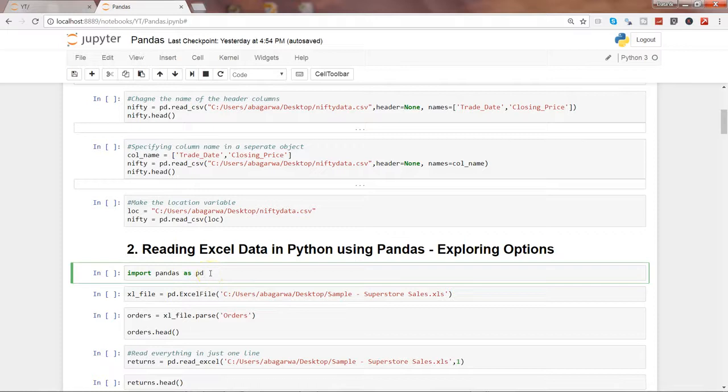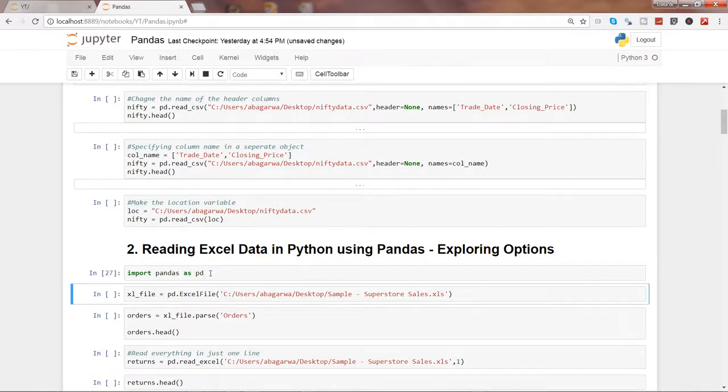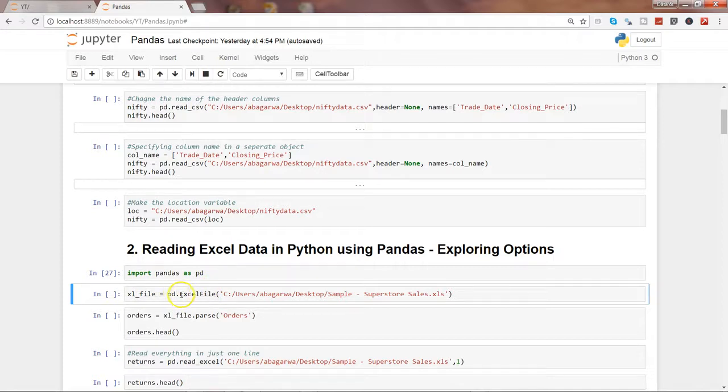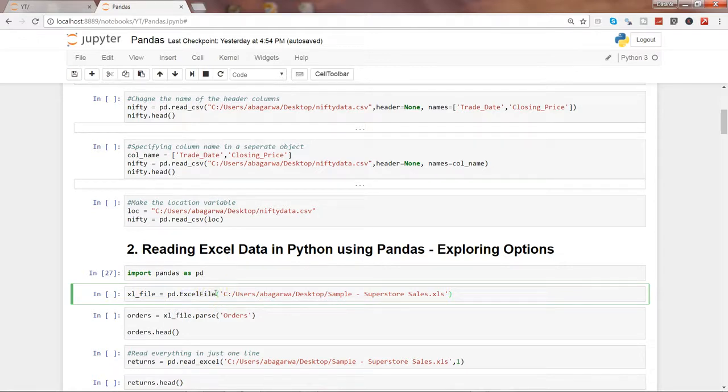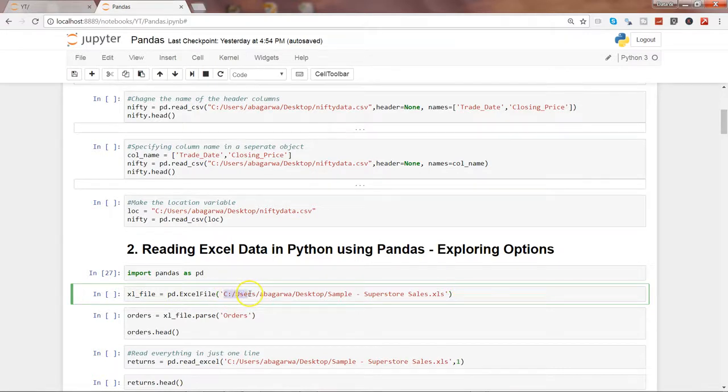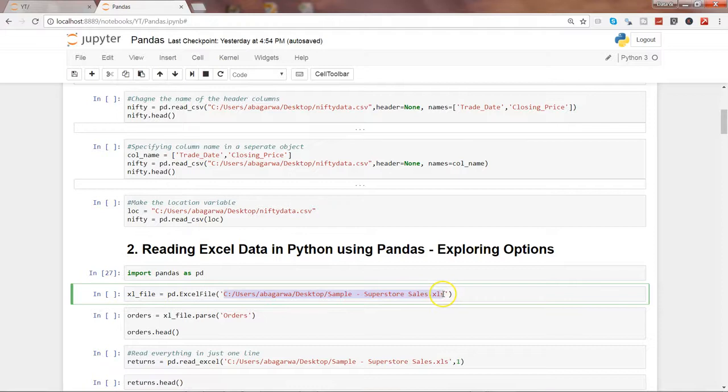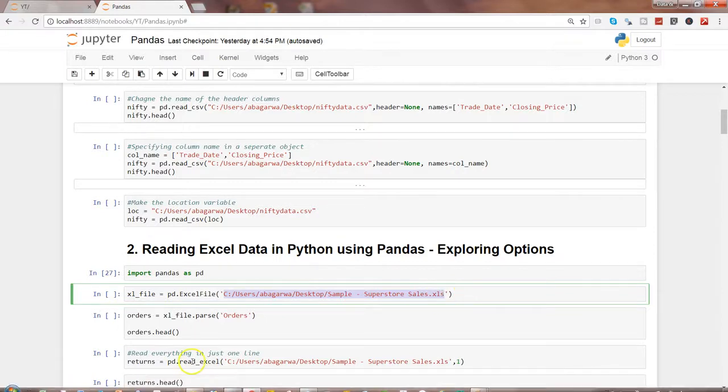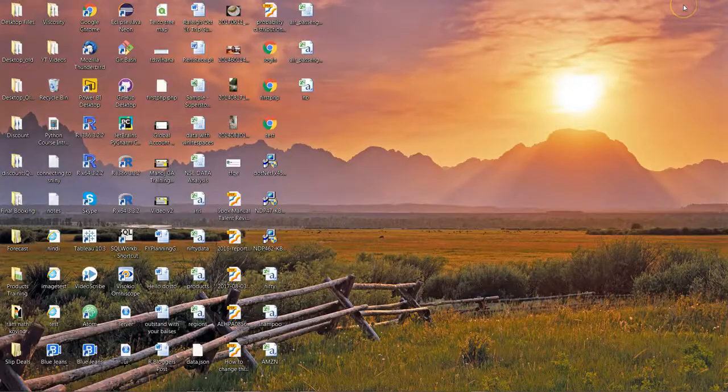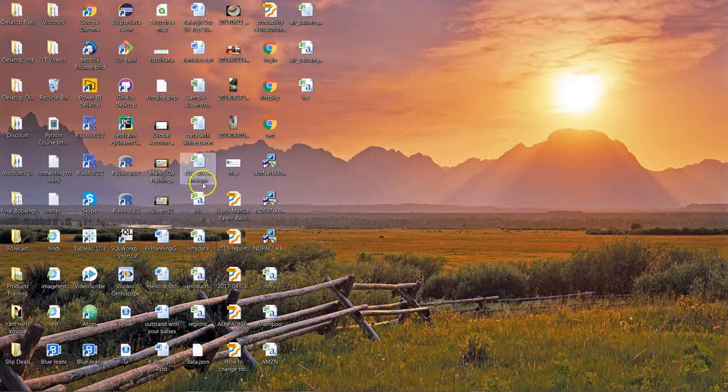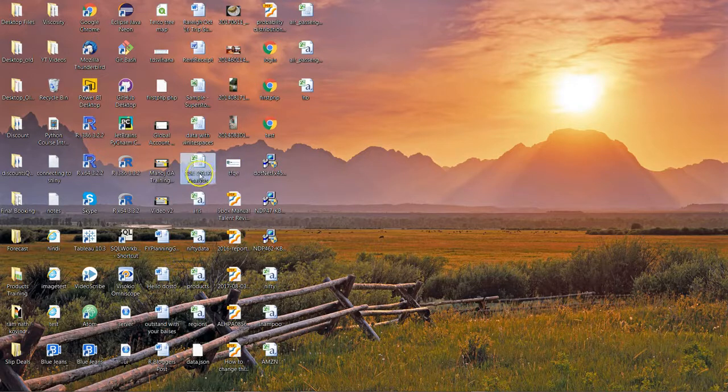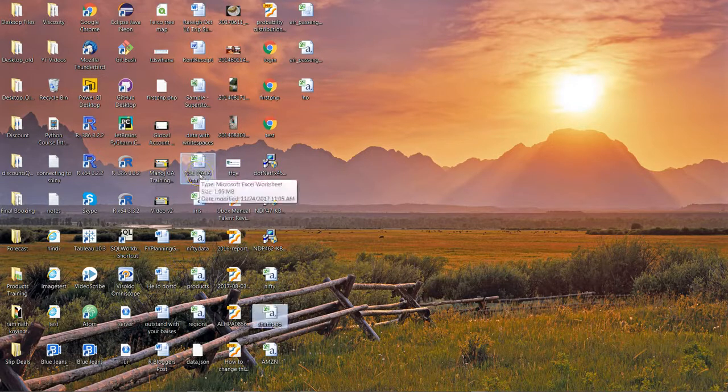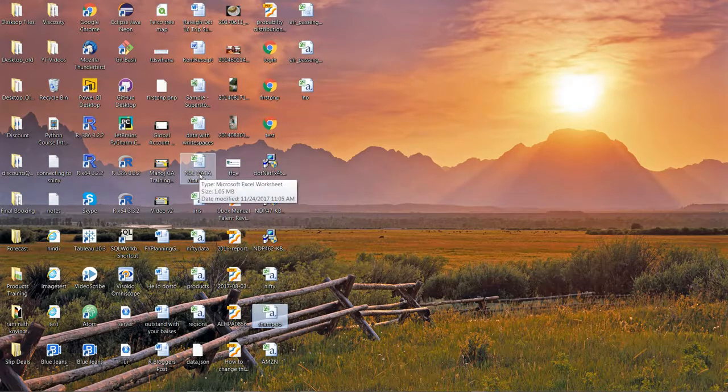Let's go ahead and execute this - I'm pressing shift enter. After this, we are using the function from the pandas library which is ExcelFile. This function basically takes the path of the file which is an xls file, and I'll just show you quickly the file.